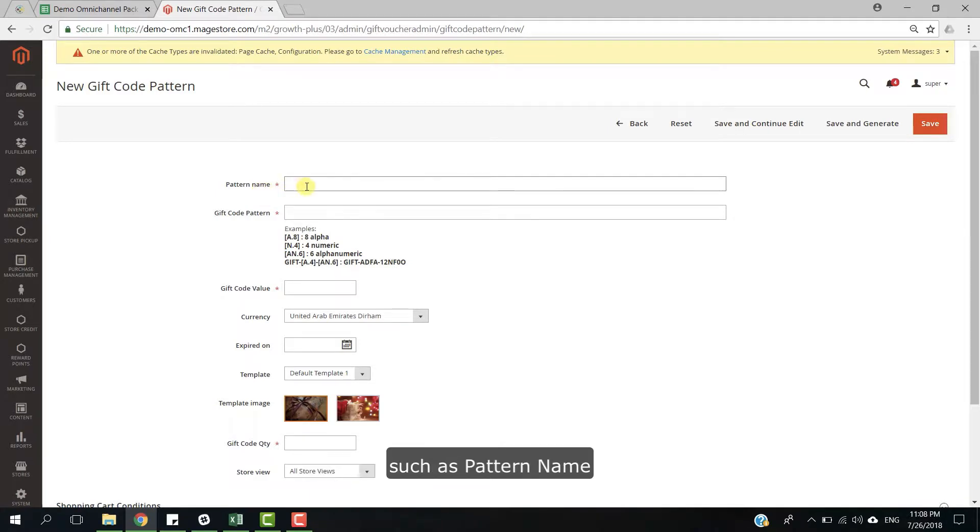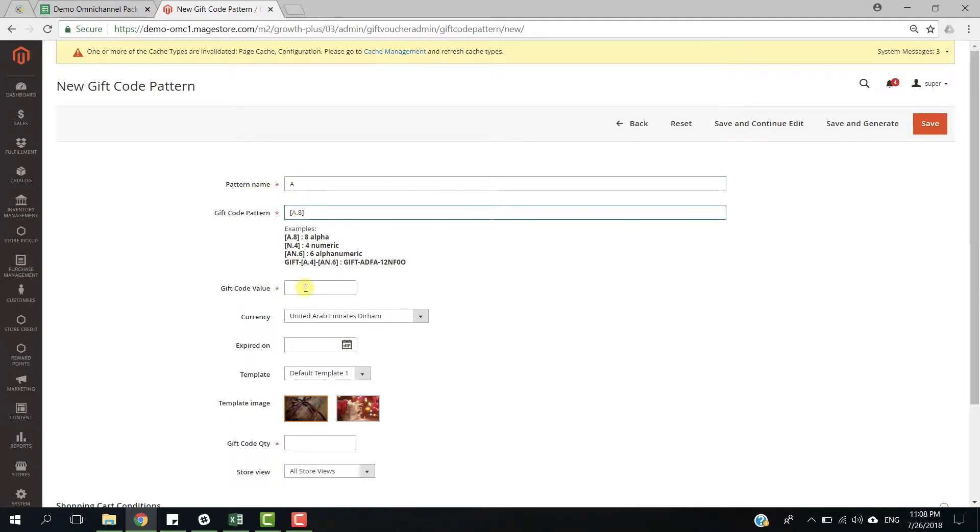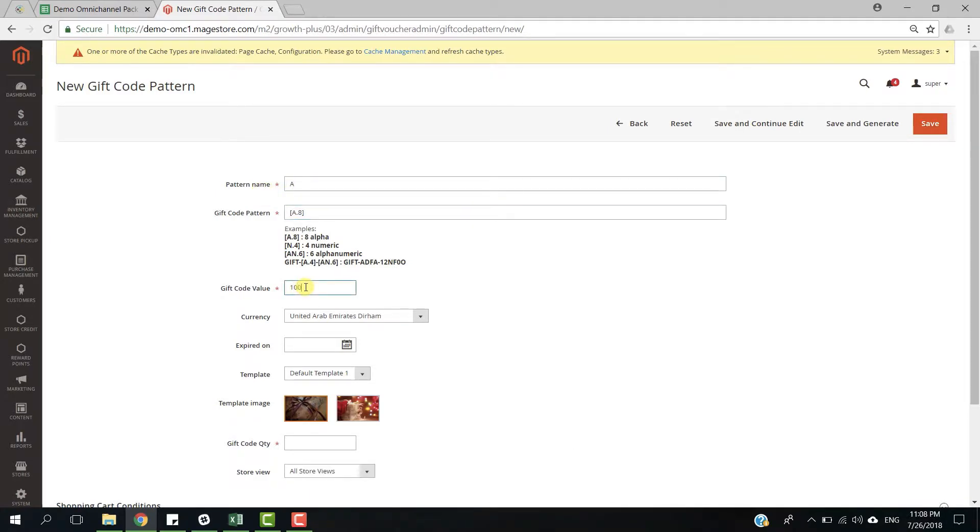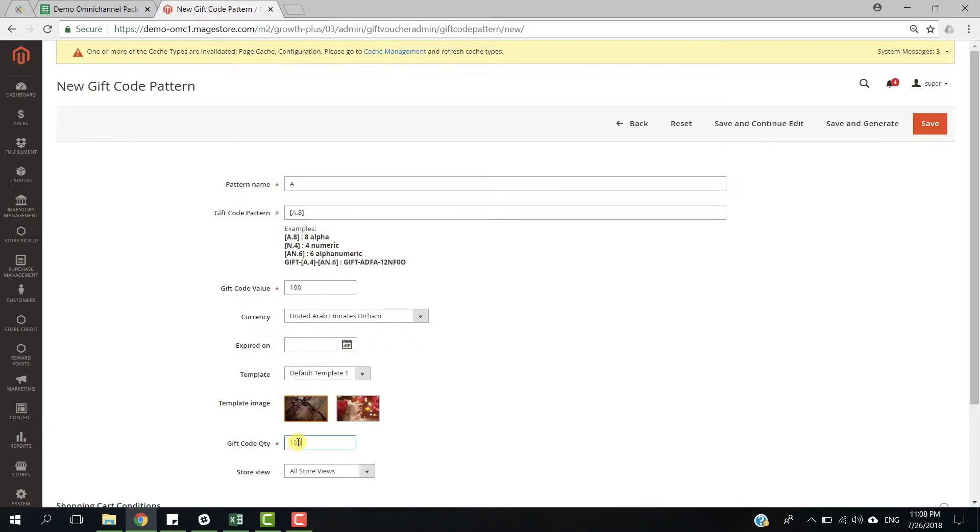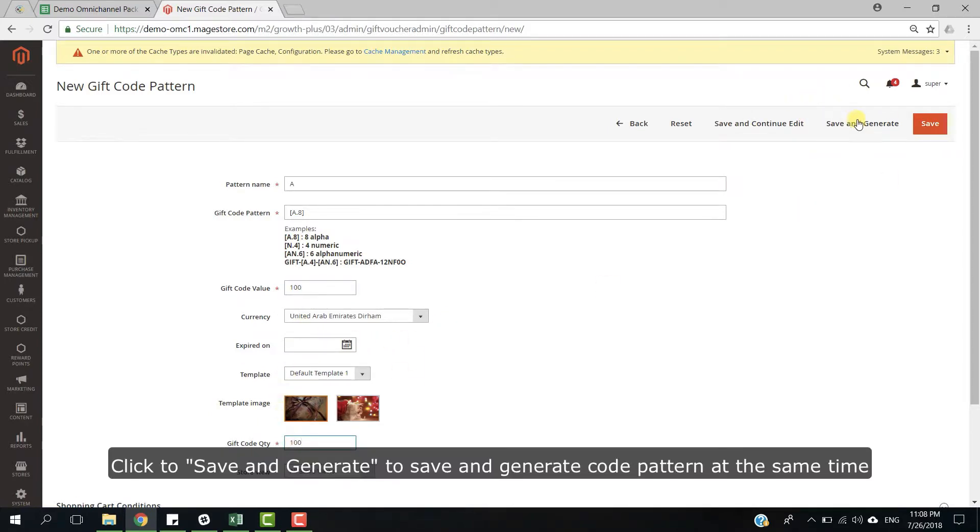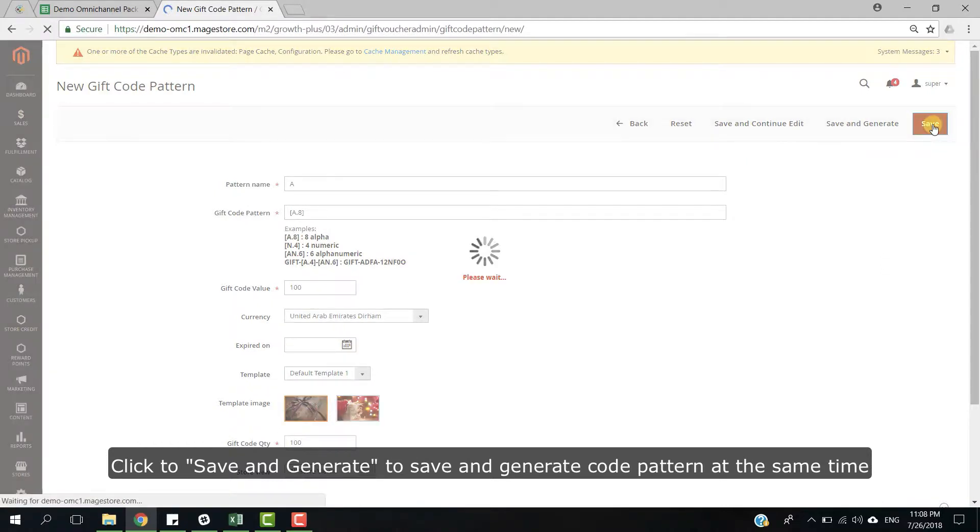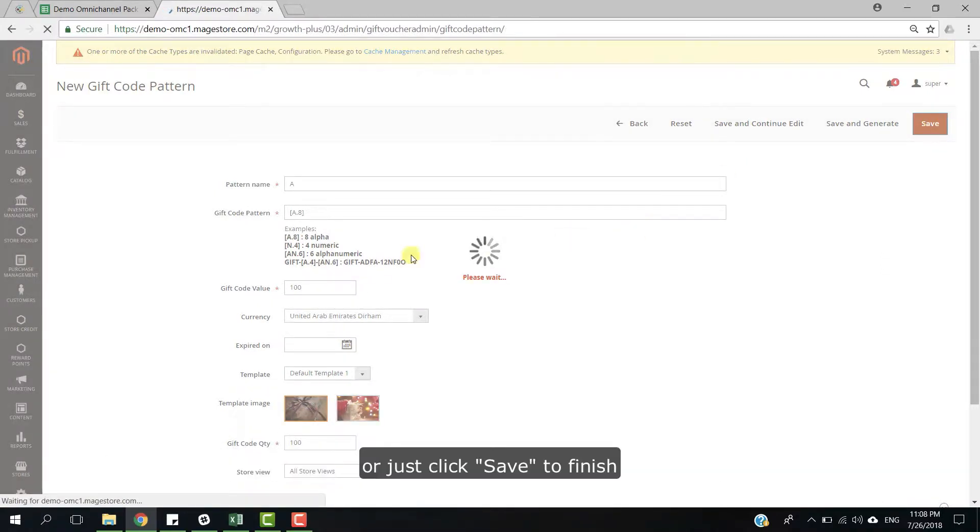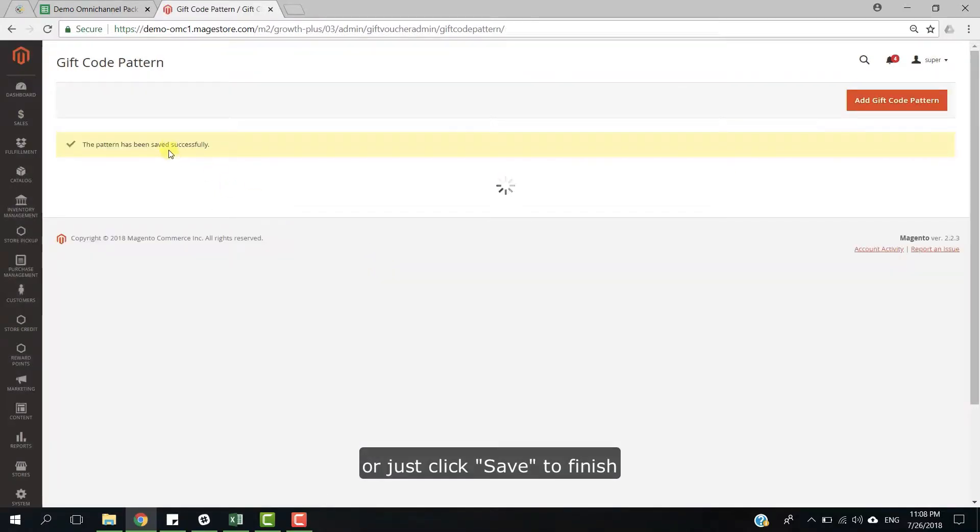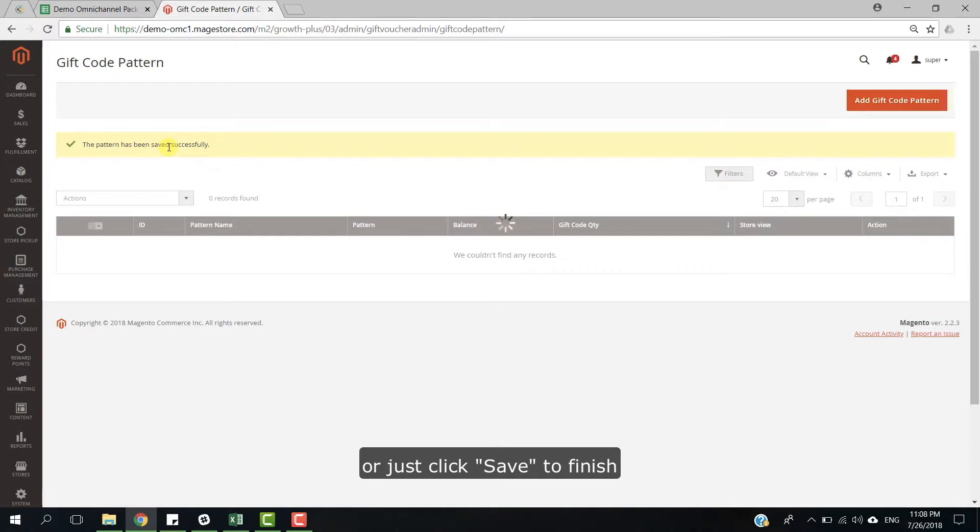such as pattern name, gift card button, gift card value, and gift card quantity. Click to save and generate to save and generate code pattern at the same time, or just click to save to finish.